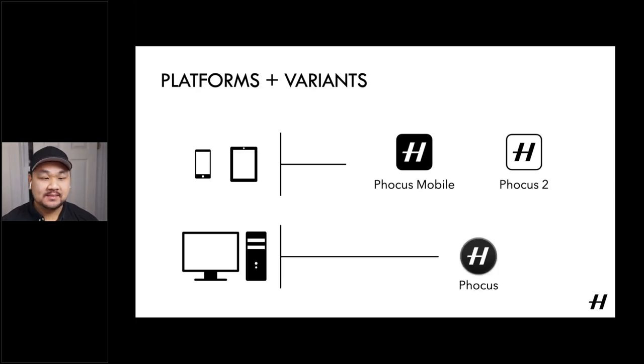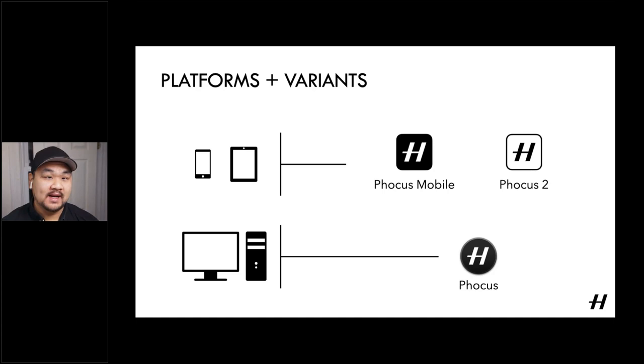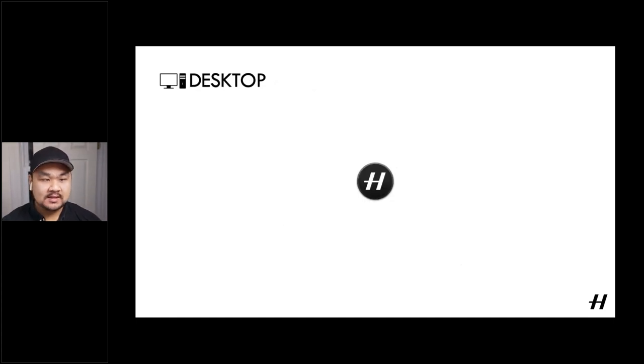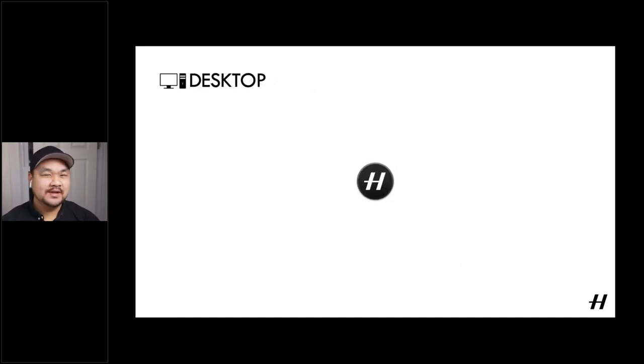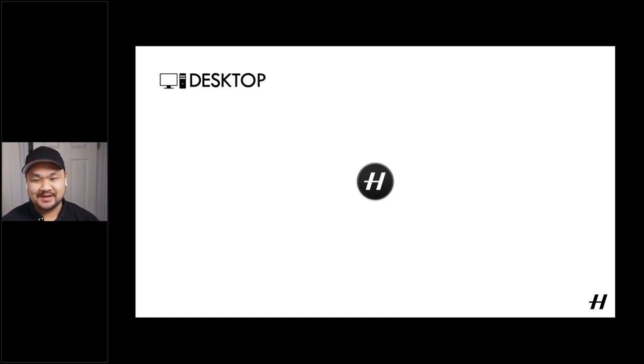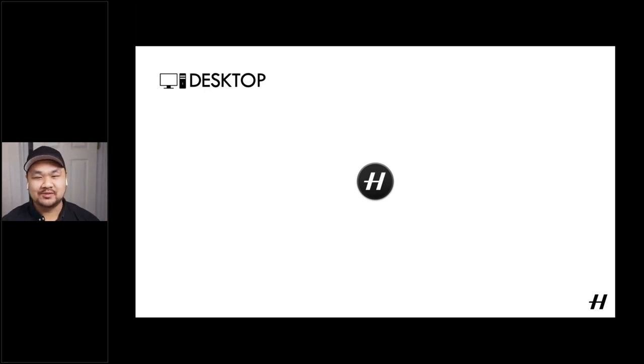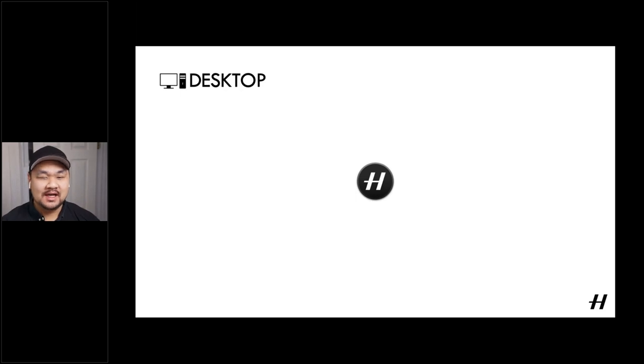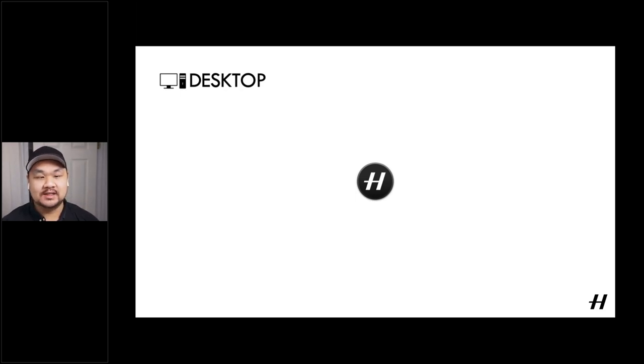On the desktop side, we have one sole application, Focus 3.5, that's available for Mac and PC. So keeping on topic with desktop, we're only on version 3.5. But actually, one of my colleagues, Paul Klausen reminded me that Focus goes back well over 11 years, with the first version 1.0 being announced in July 2008.